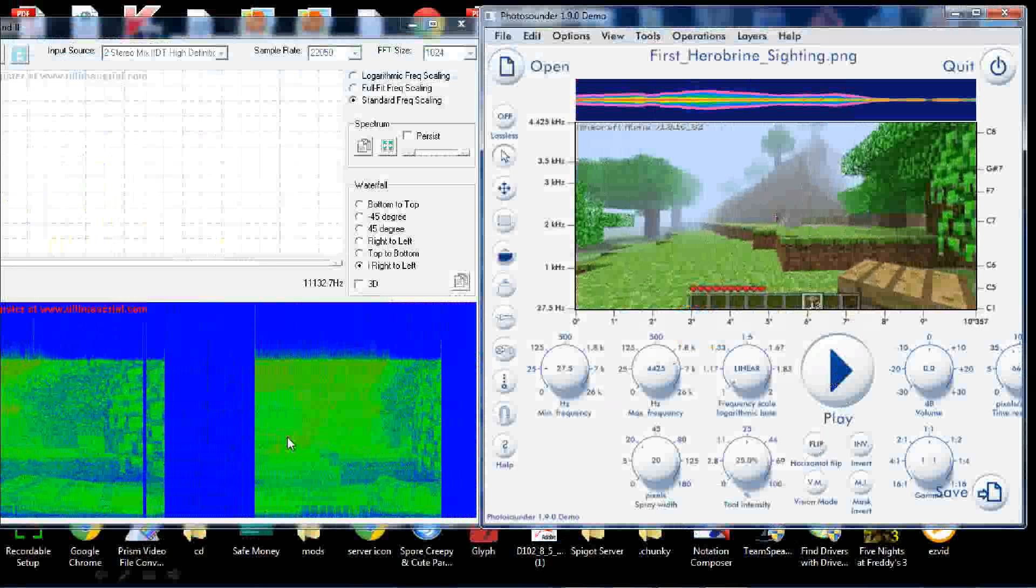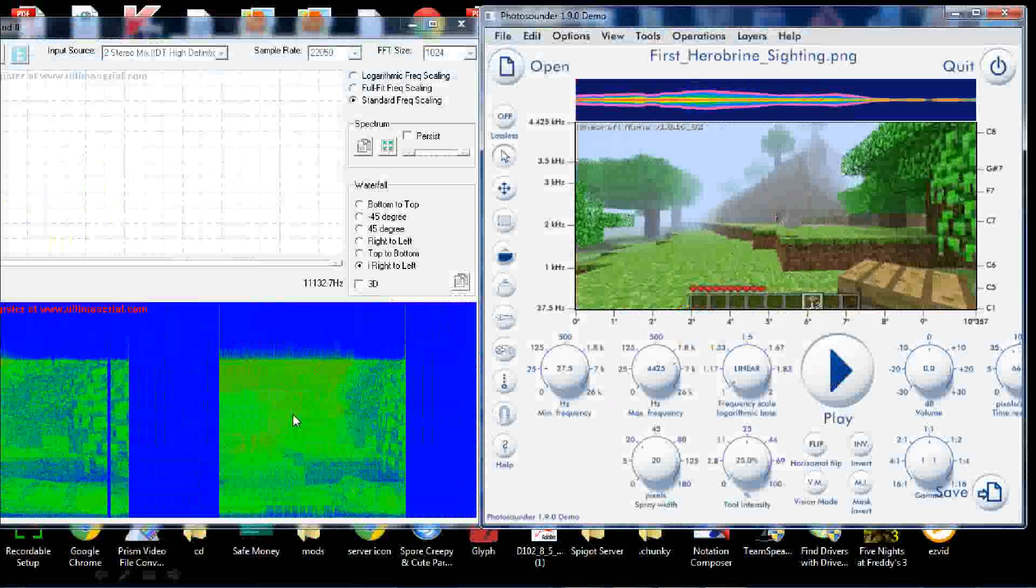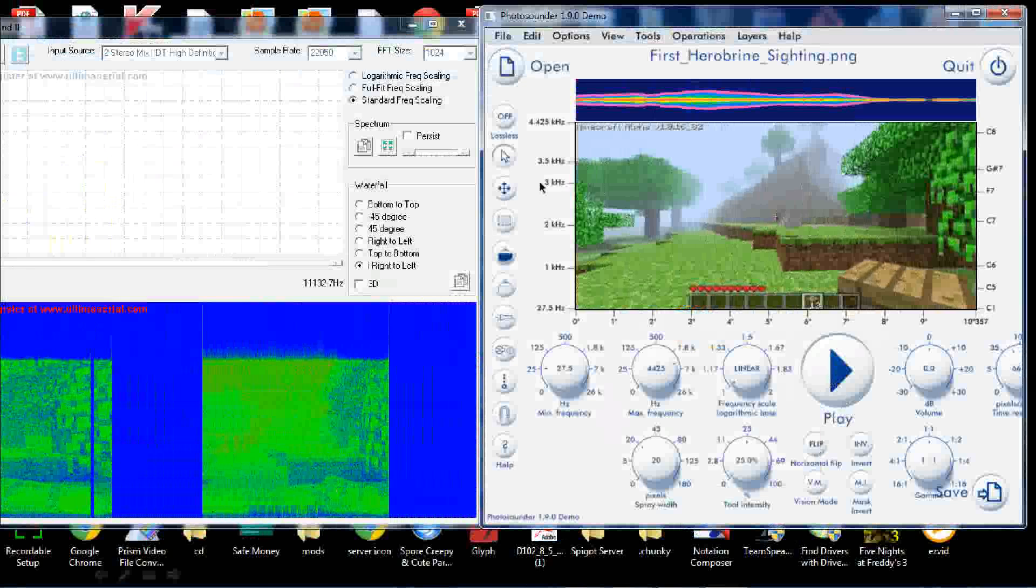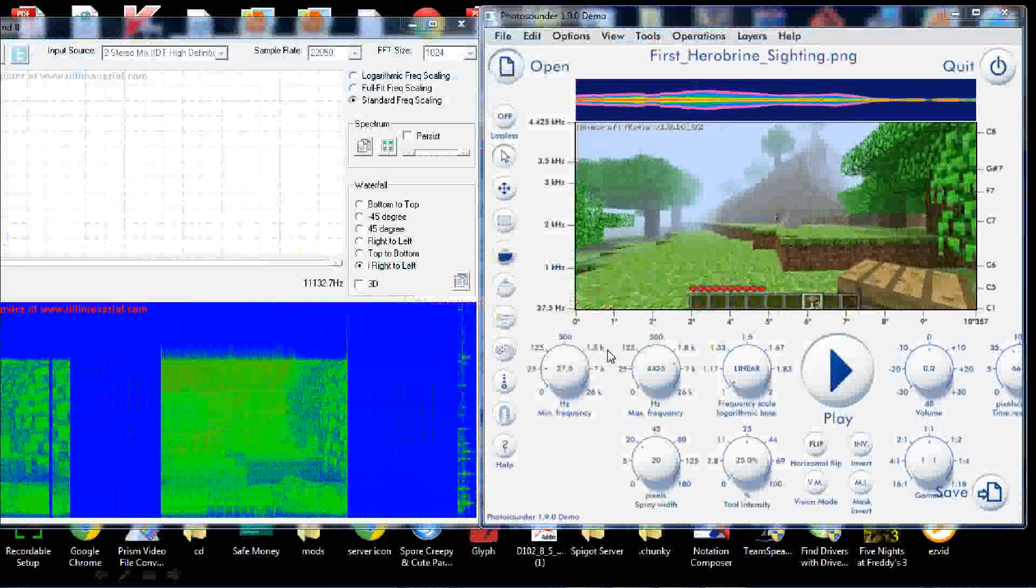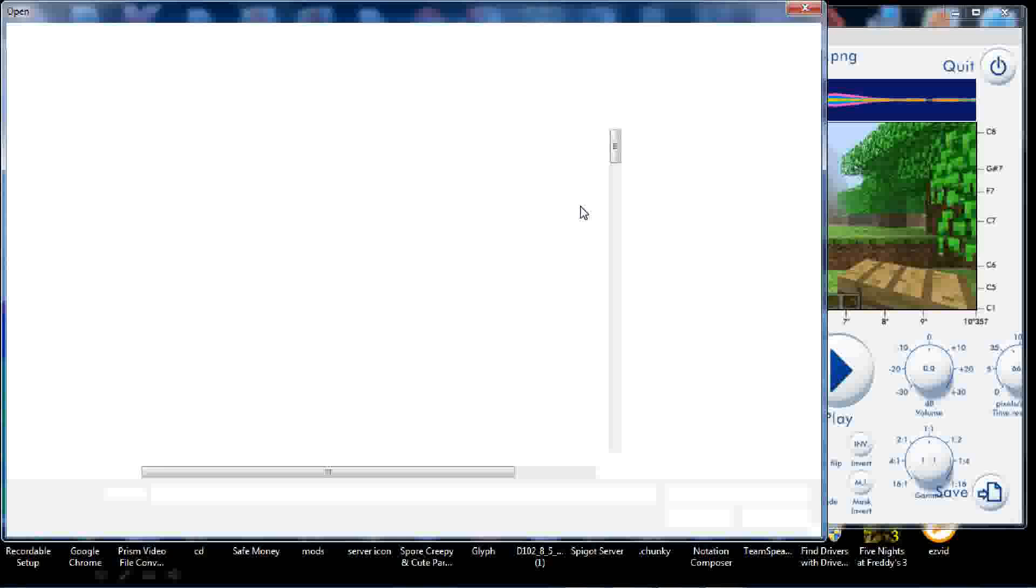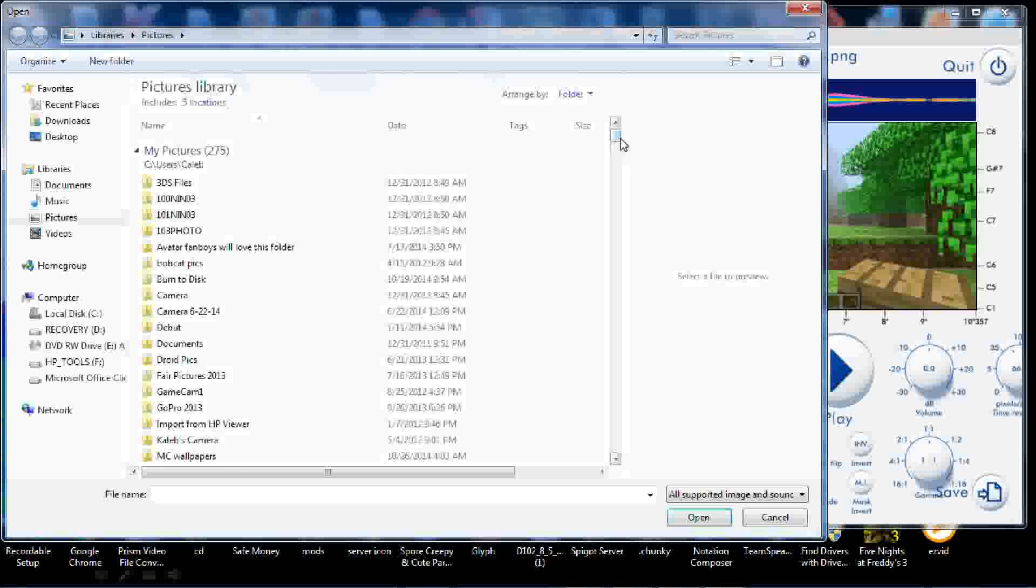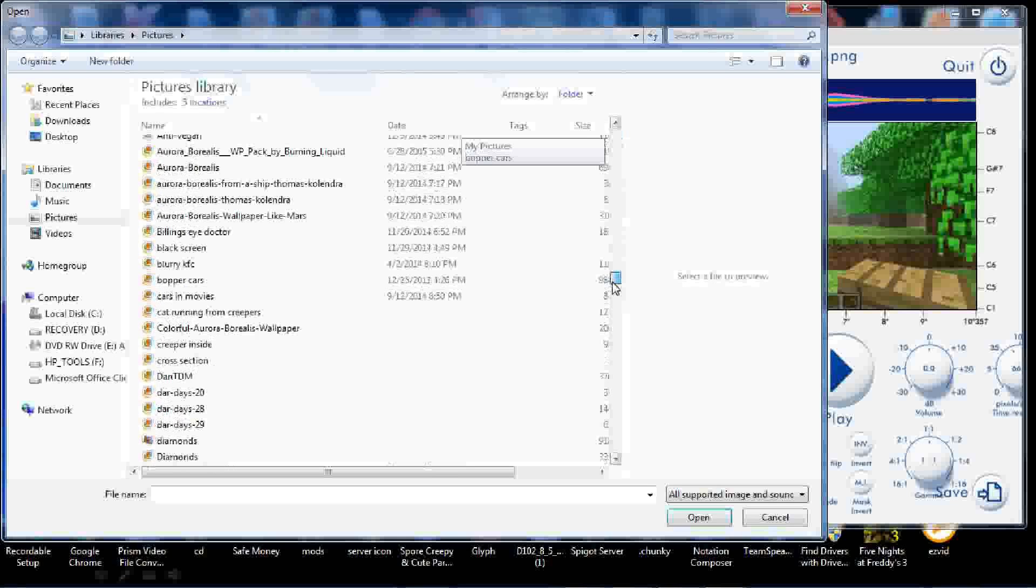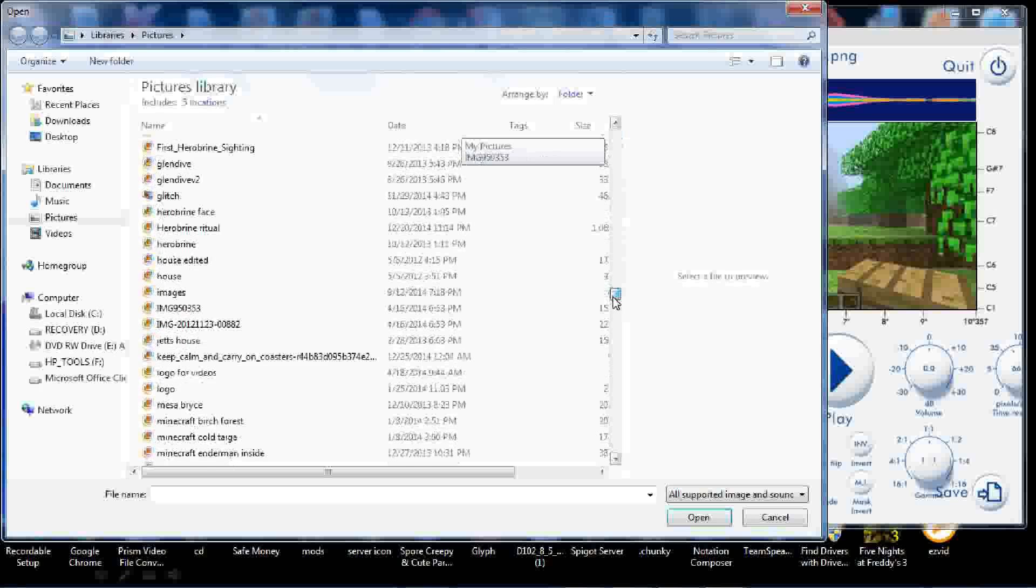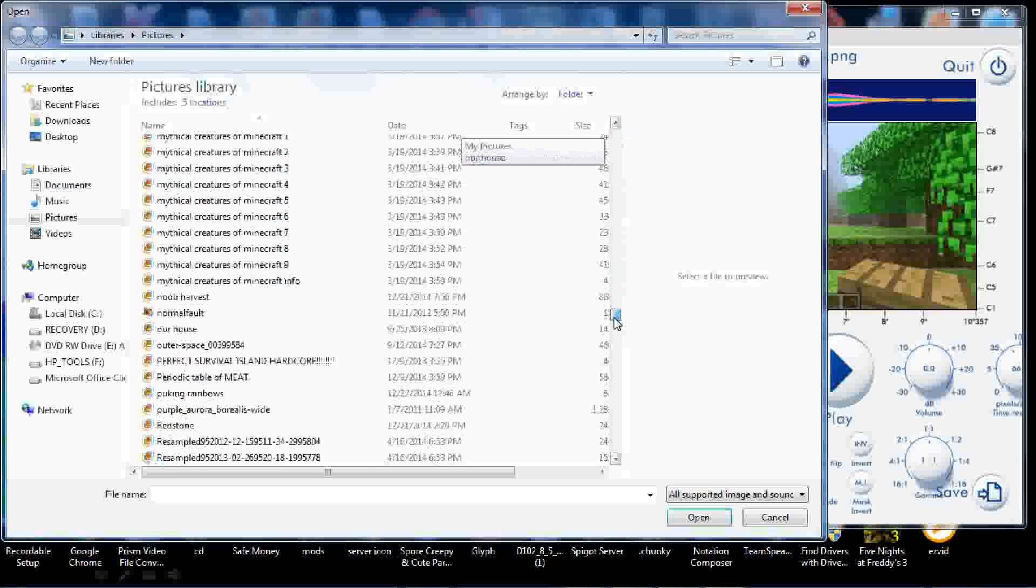That'll work for now, but yeah, we can kind of see the image there. The spectrograph, or spectrogram, whatever you prefer to call it. Alright, let's see what else we can do.